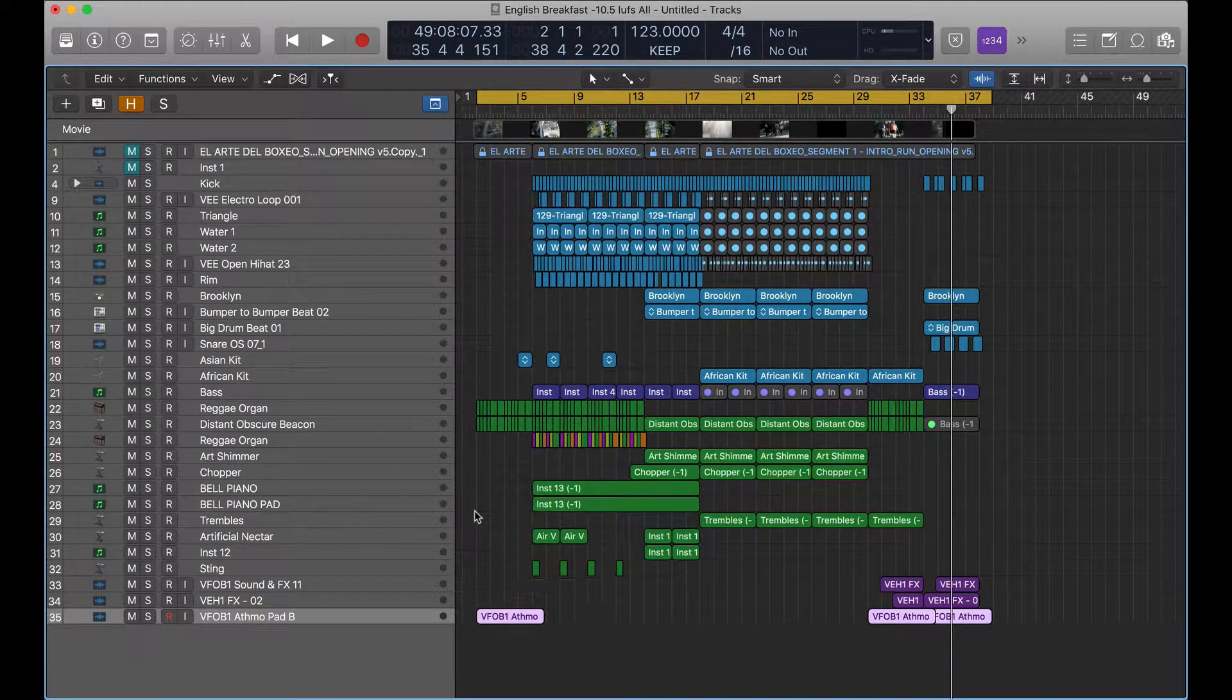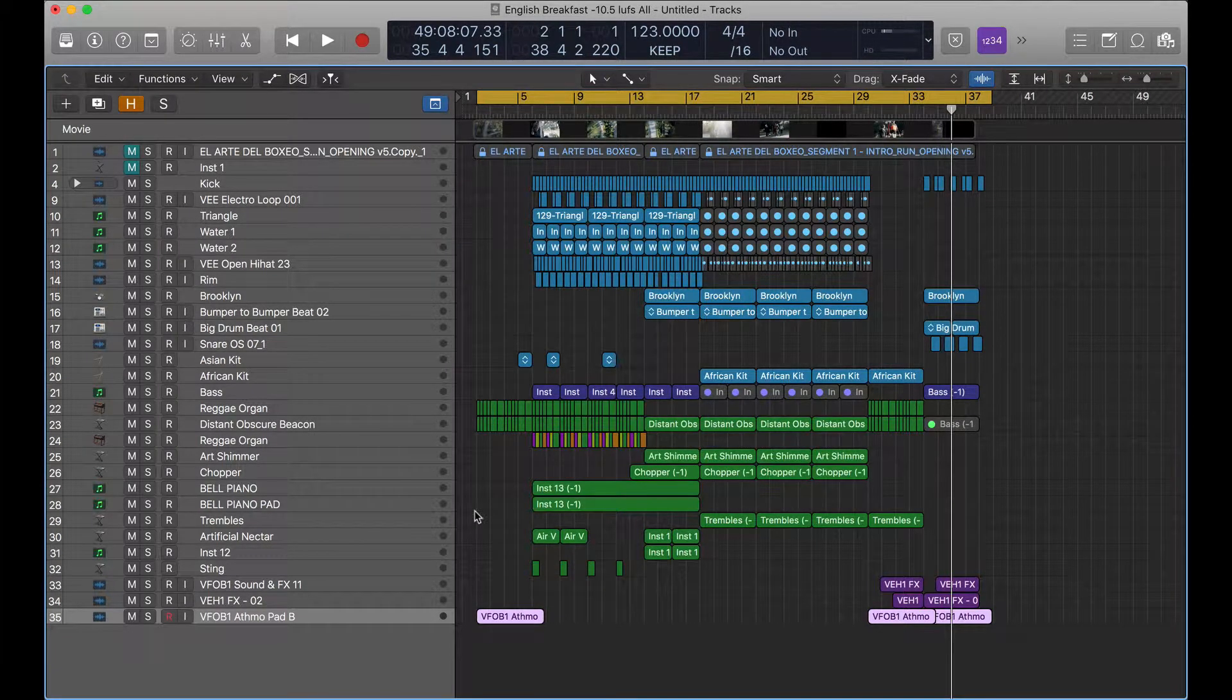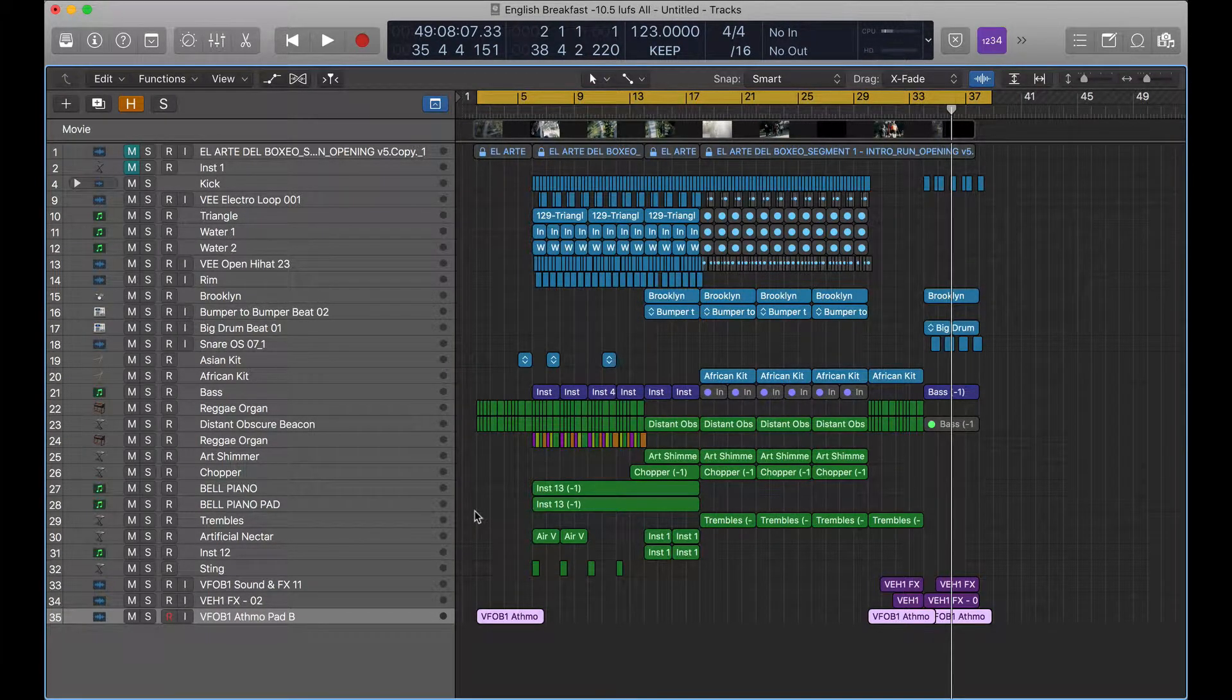Hey guys, this is going to be a quick tip on how to use trim automation or volume trim in Logic Pro.